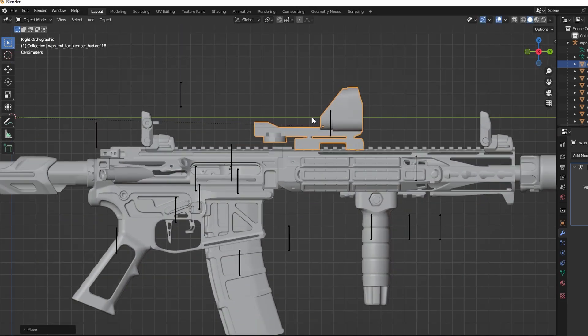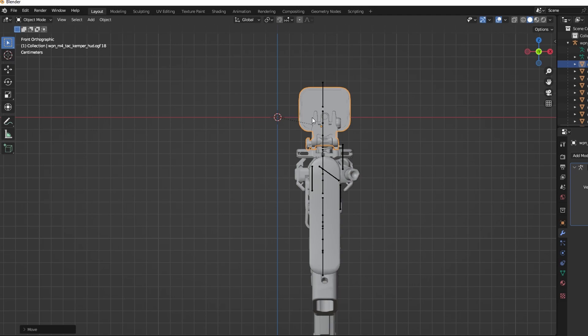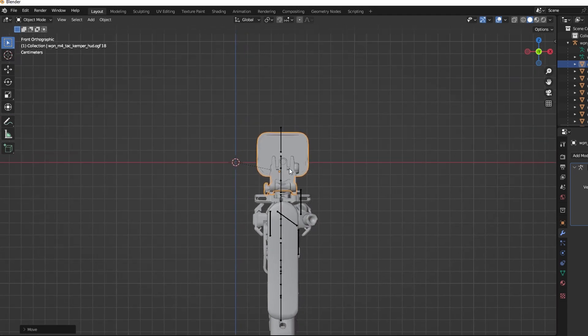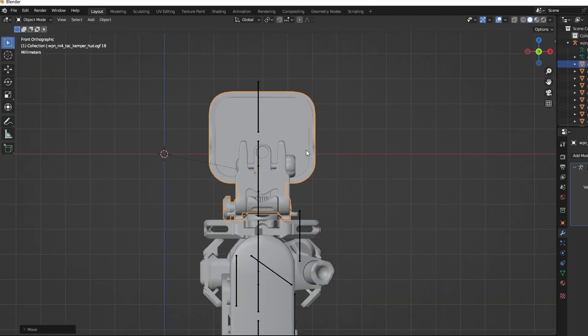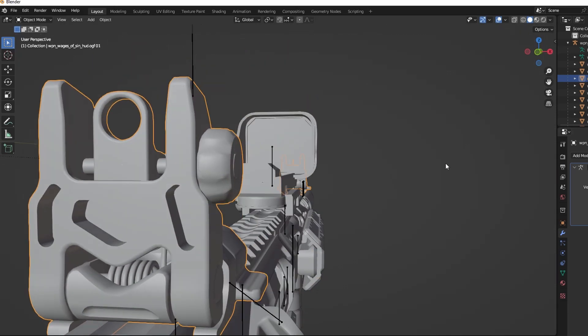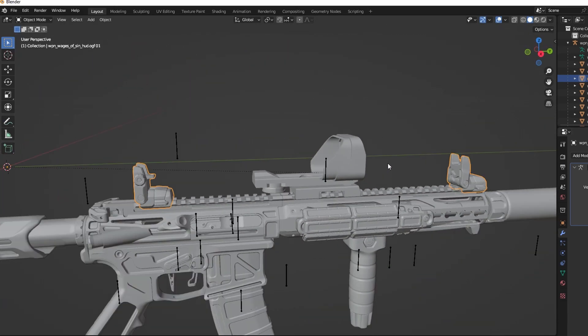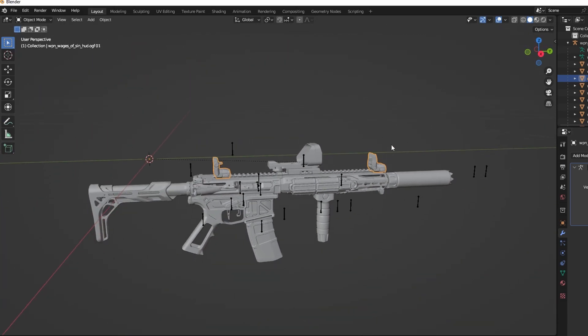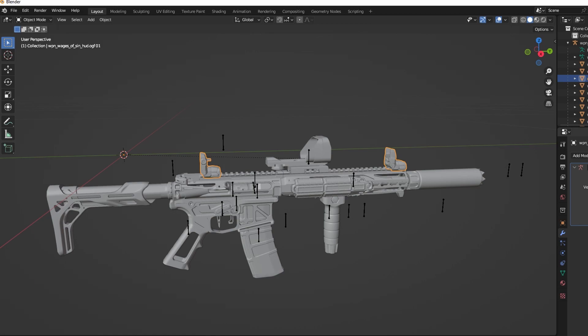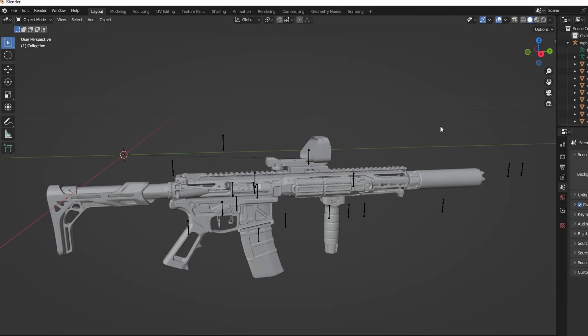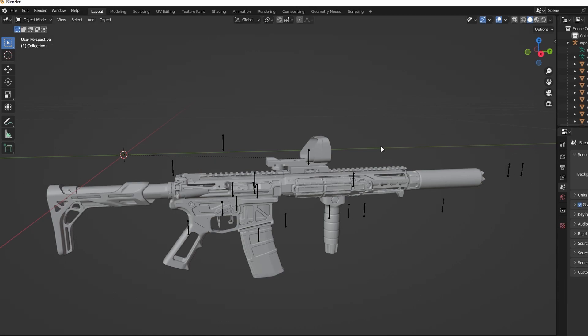This part will depend on each gun as each model has different dimensions and proportions, but in this case you can see that the iron sights are blocking the scope picture, so in this case we will remove the iron sights mesh. You can also edit the vertices to make them flip down, that is all down to personal preference.